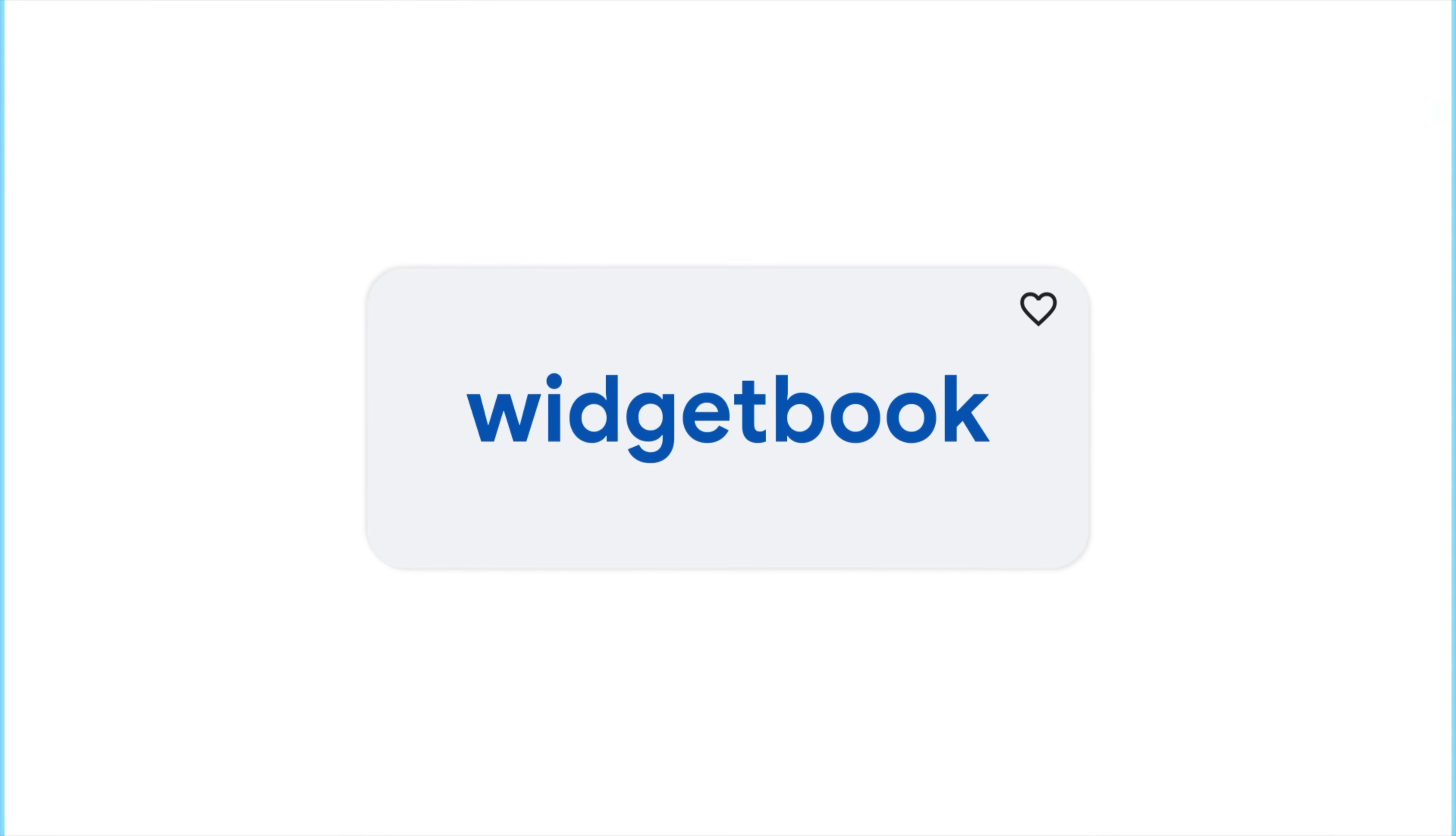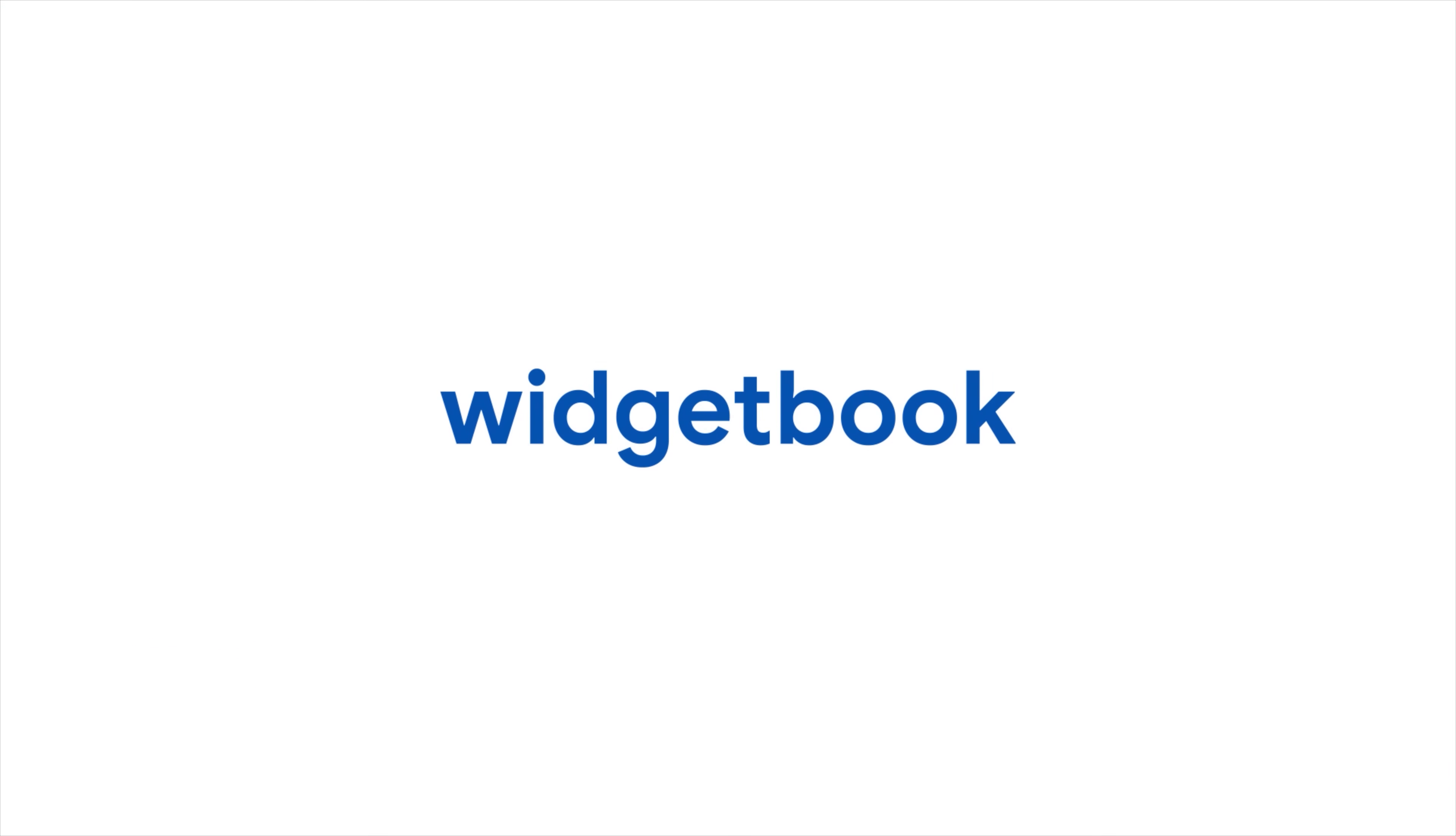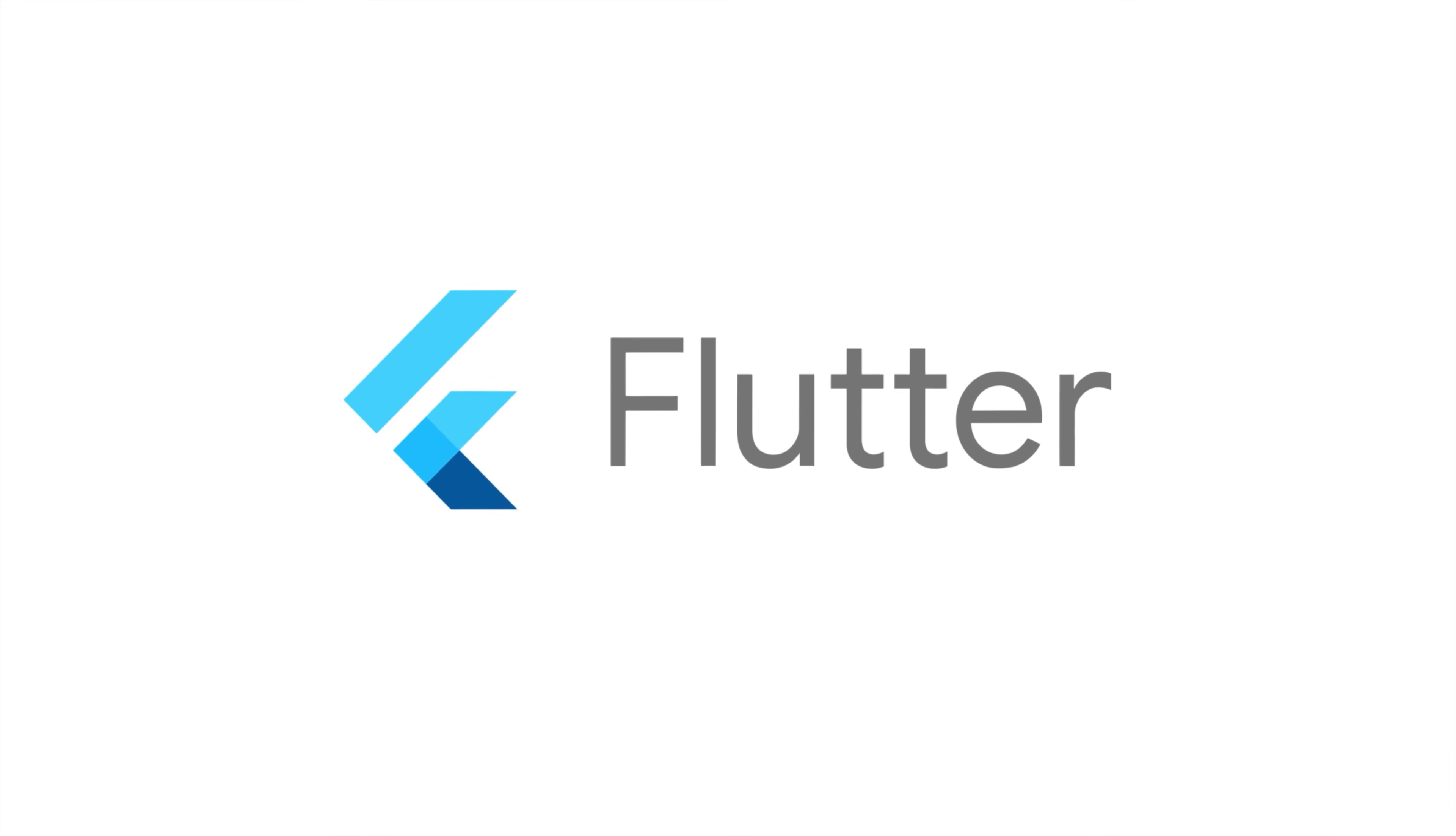For more info on Widgetbook and all the other packages, head to pub.dev.